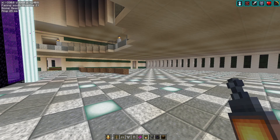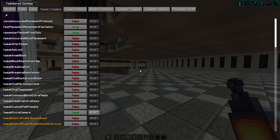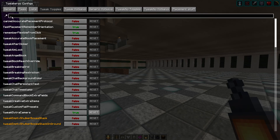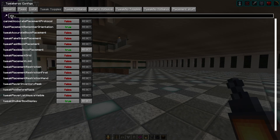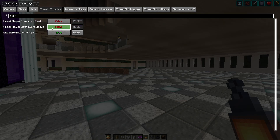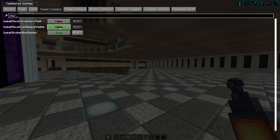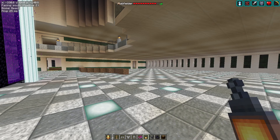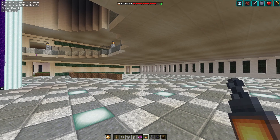Once you've done all that, X plus C will open up the Tweakeroo config menu. We're going to go into tweak toggles — just click on tweak toggles up the top — and then we're going to search for 'players' because I can never find this one. Find 'tweak player list always visible' and just left click on it, then escape out twice and there you go — you've always got the player list on the screen.